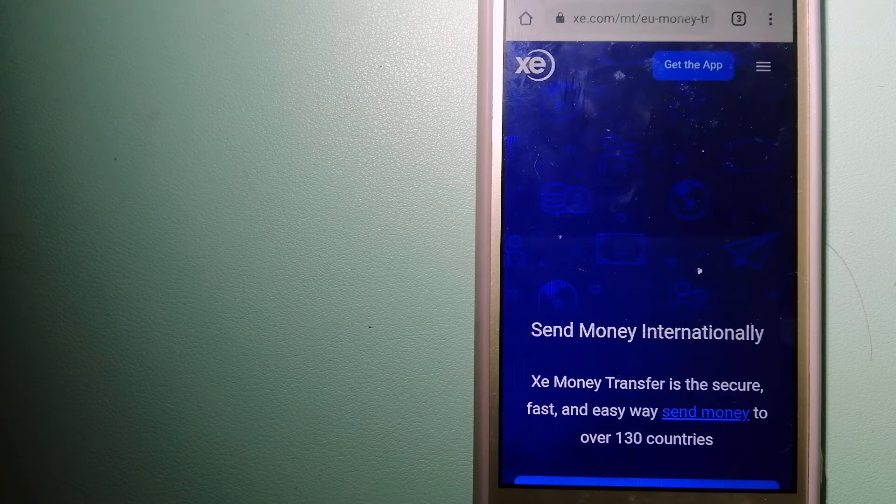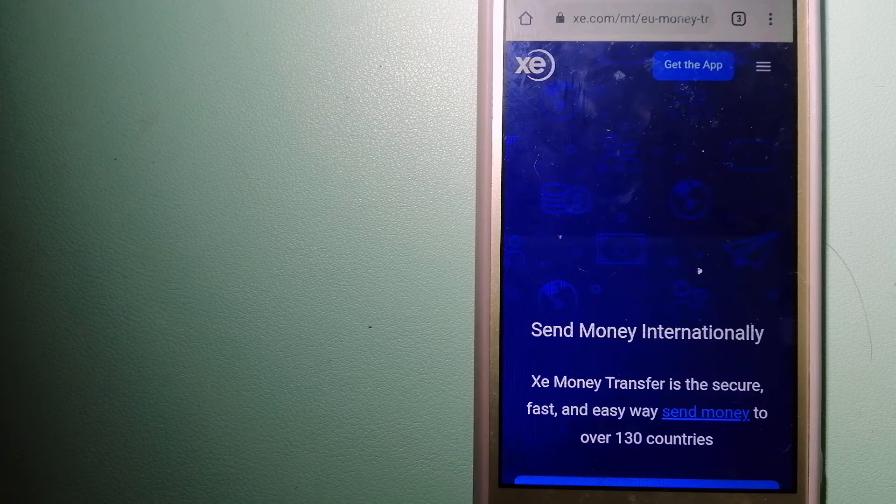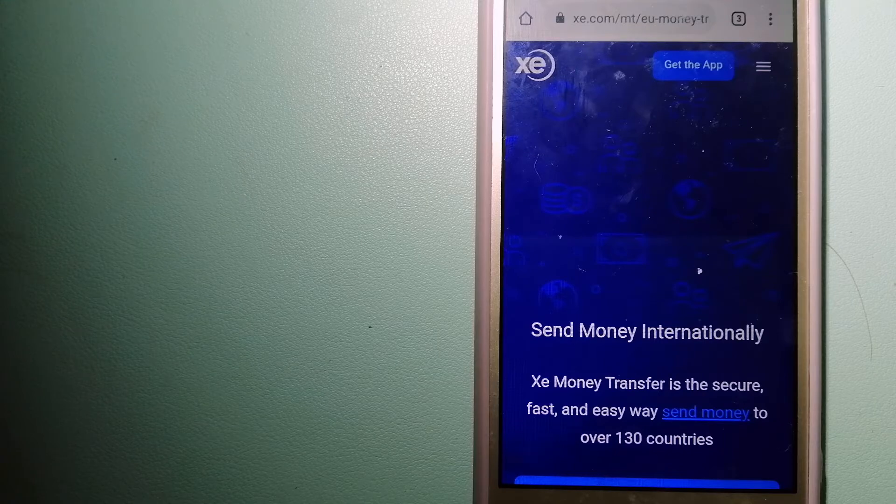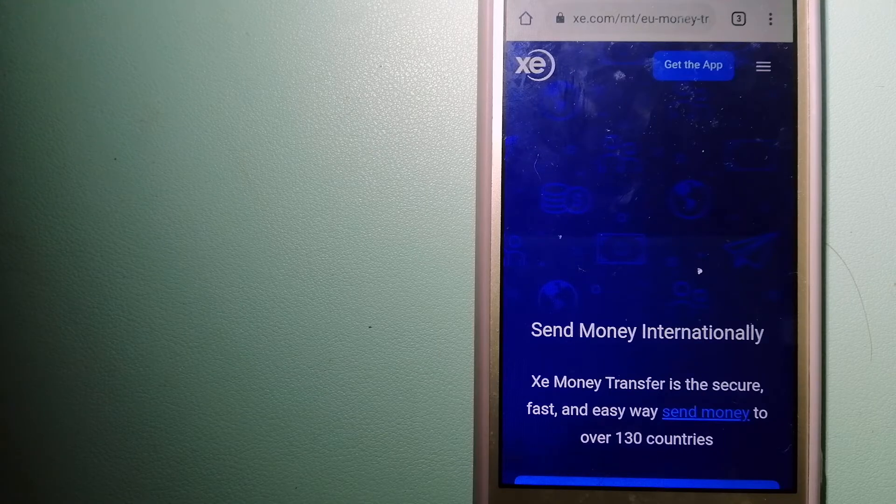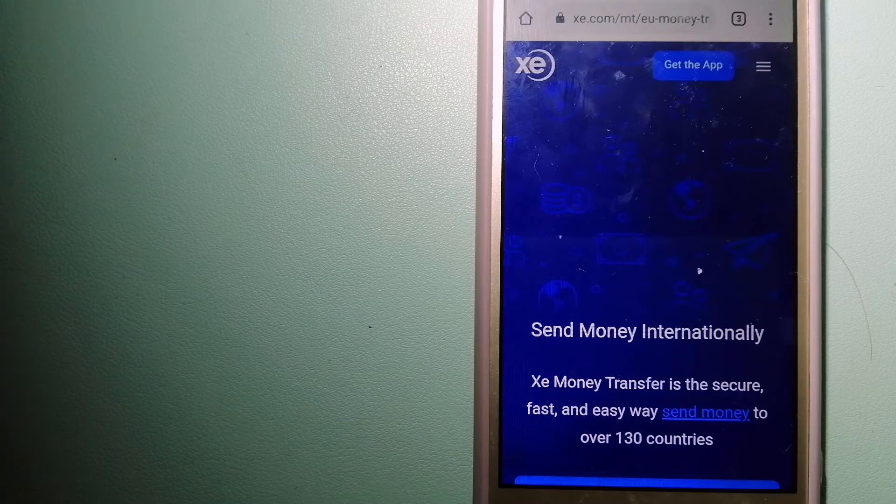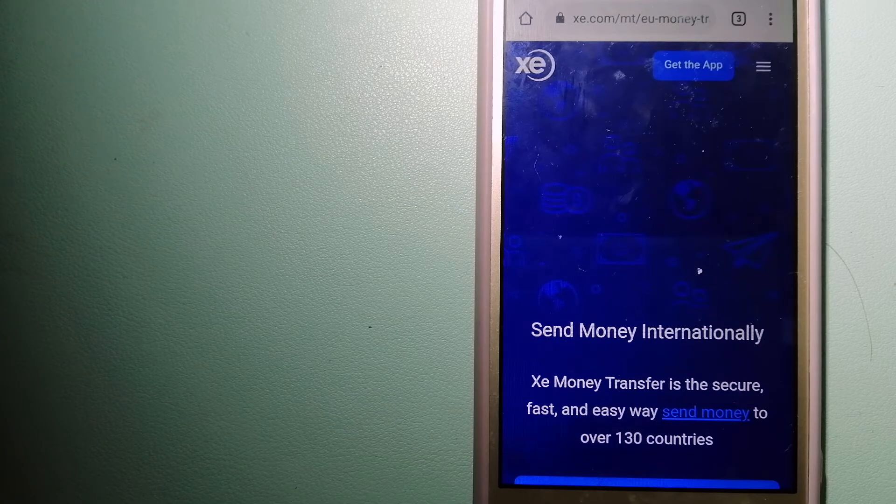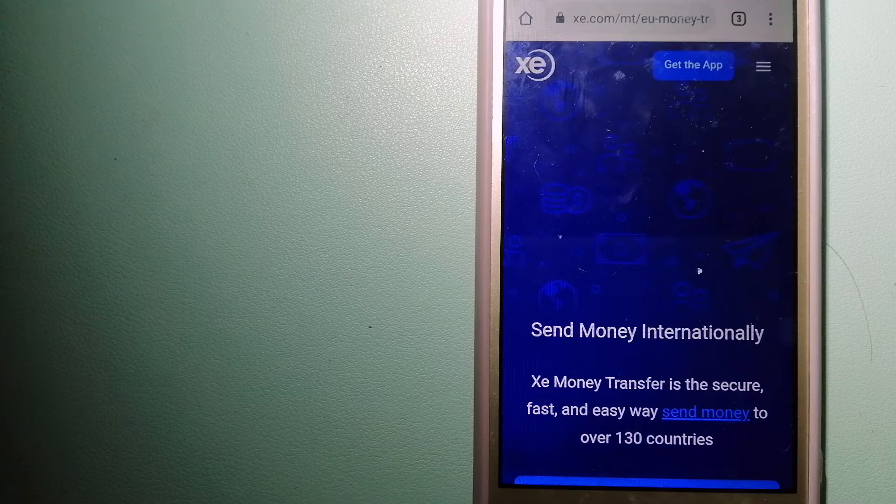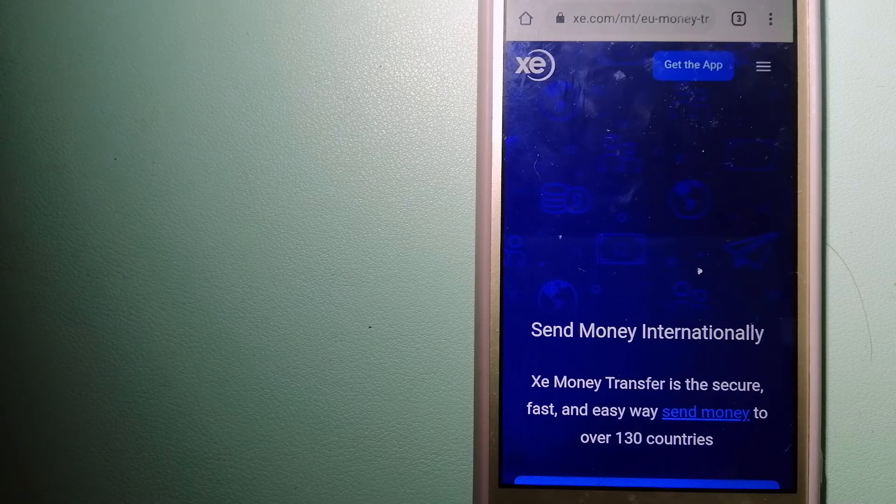for your international money transfer. Founded in 1993, they have been dealing in foreign exchange for a long time. The fact that they don't charge transfer fees or have a minimum transfer amount makes them quite attractive.